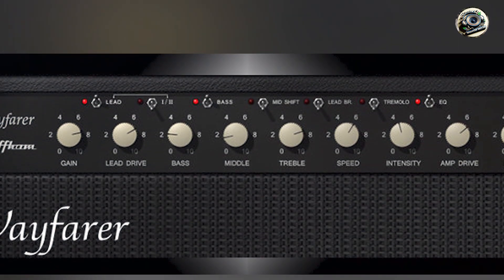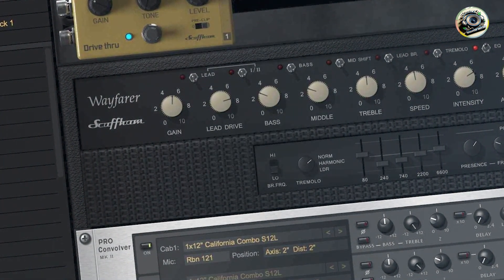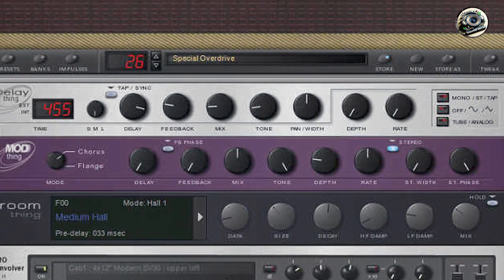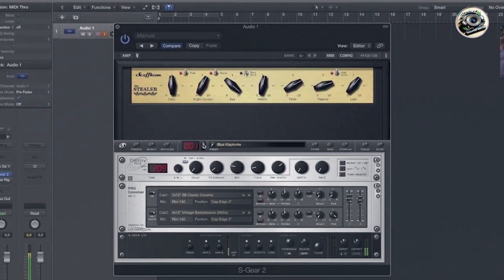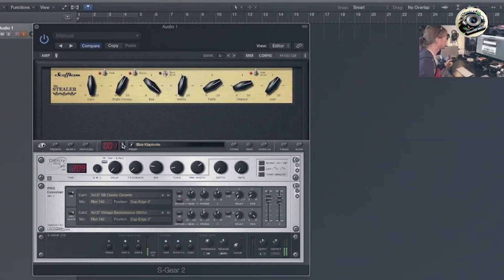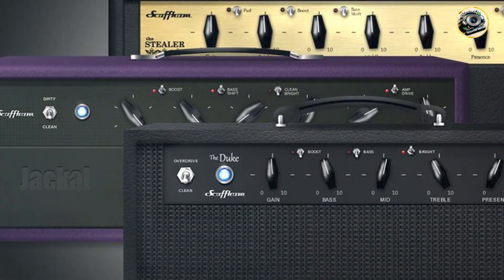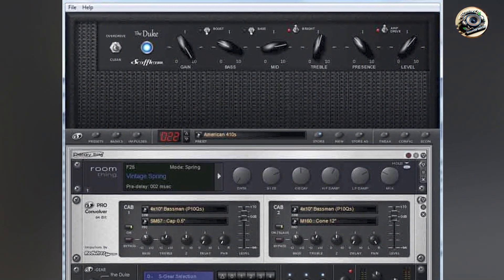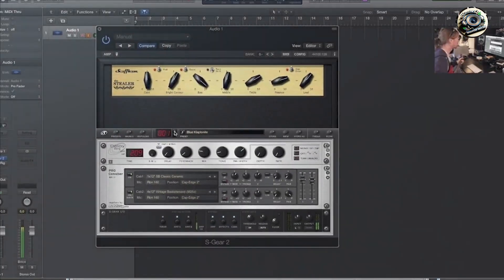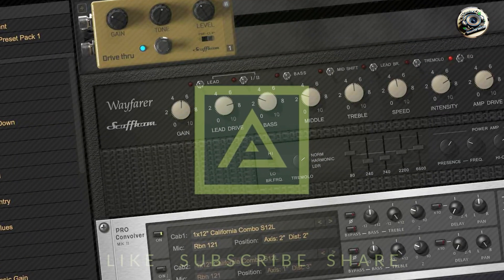Built with a focus on sonic authenticity and performance reliability, S-GEAR incorporates robust software architecture and efficient coding to deliver consistent audio quality and responsiveness. Its low CPU usage and optimized resource management ensure stable operation under intensive recording and live performance scenarios. The plugin's compatibility with industry-standard DAWs and regular software updates ensure long-term usability. Scuffham's commitment to user satisfaction and product excellence guarantees ongoing improvements, maintaining S-GEAR's relevance in professional guitarist setups. With its authentic tube amp tones and user-friendly interface, S-GEAR remains a trusted tool for achieving premium guitar sound quality.